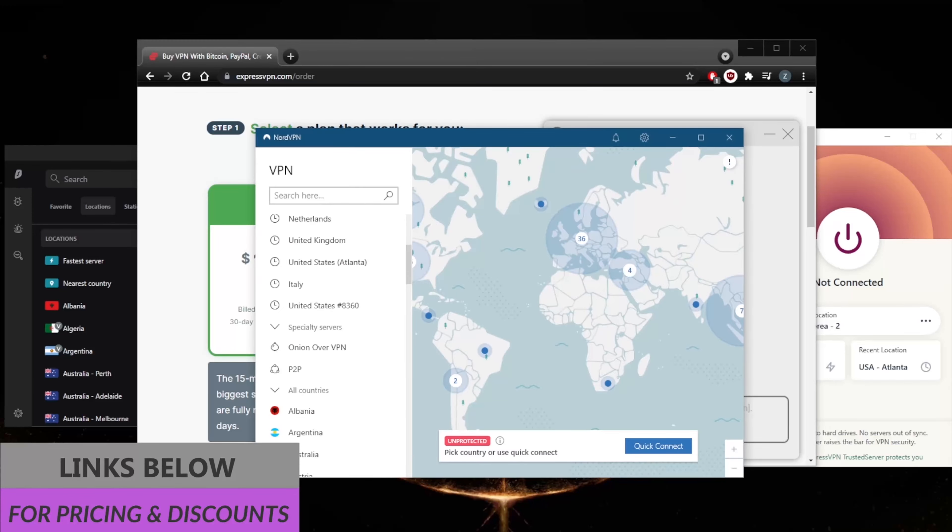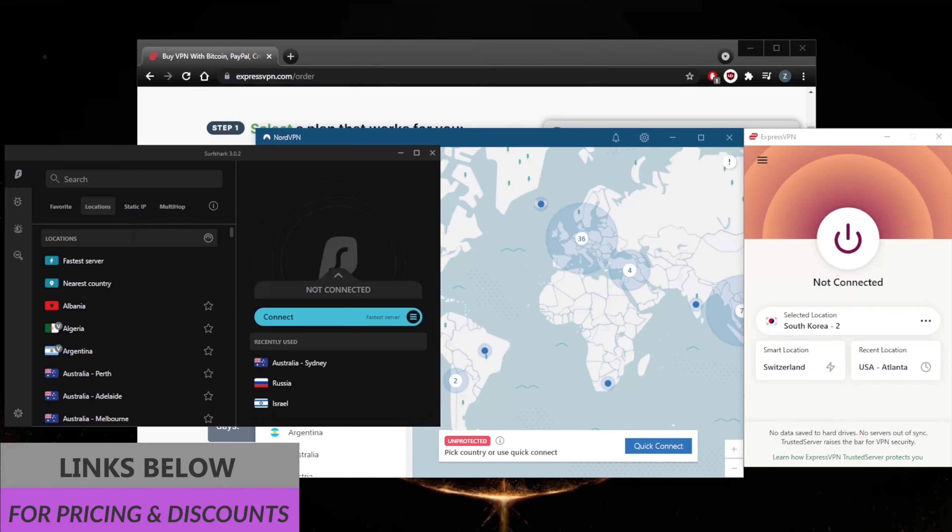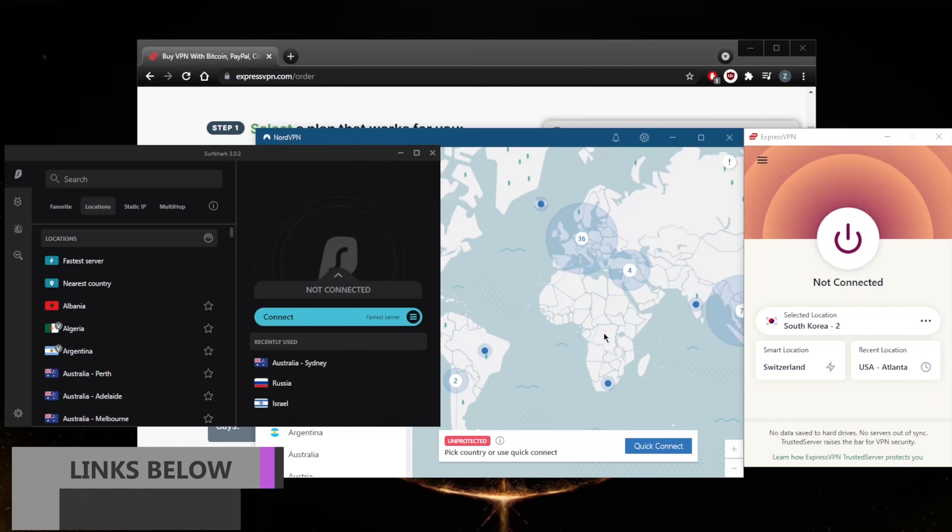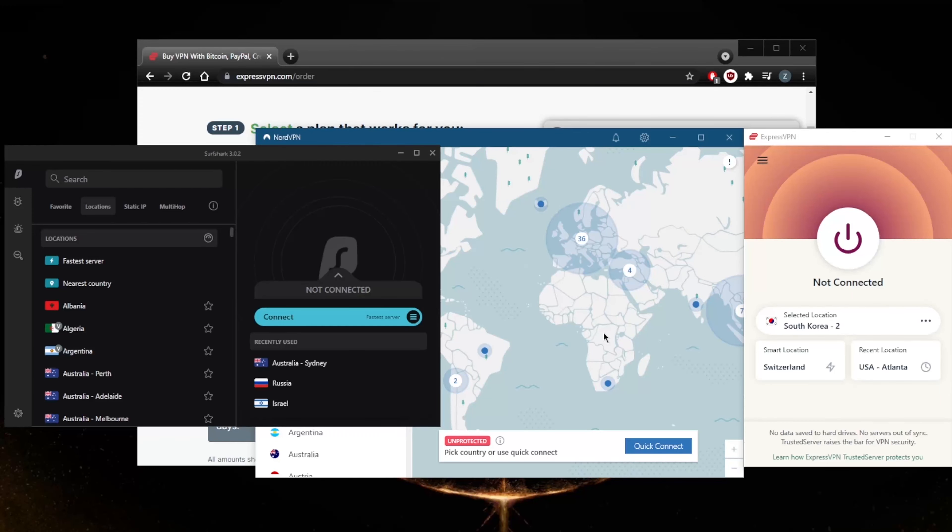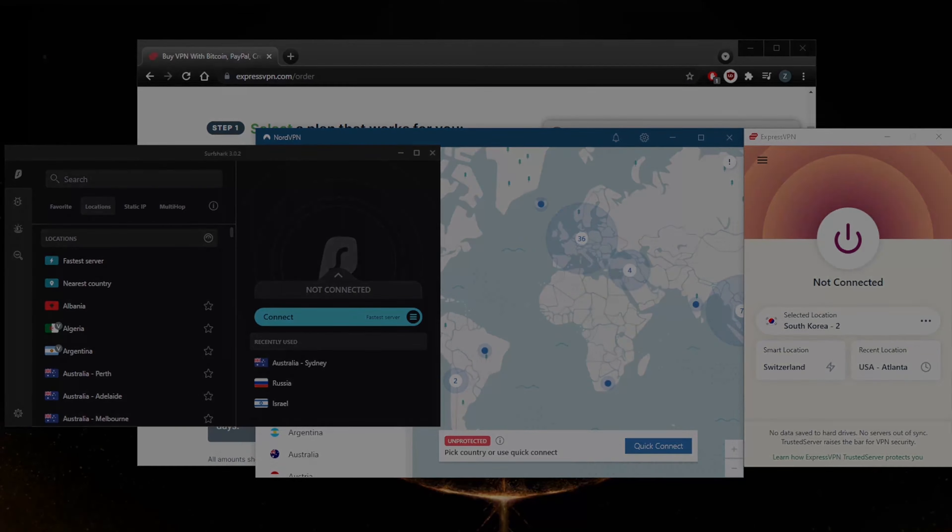Again, you'll find links to special deals and discounts in the description below for all of these VPNs, and you'll also find full reviews that'll give you more of an in-depth look into the privacy policy, speed, streaming and torrenting capabilities, as well as security and features. Comment below if you have any questions - I'll be happy to answer all of them. Like and subscribe if you'd like to support the channel and stay up to date with everything VPNs and cyber security. Thank you guys very much for watching and I'll see you in the next one. Have a wonderful day.